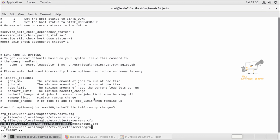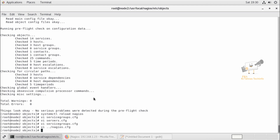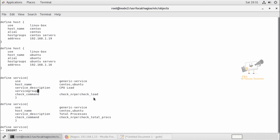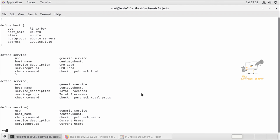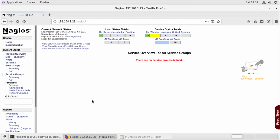Save the file and exit. Now we need to add this configuration in the servers.cfg file for the servers — mention the 'servicegroups' option and the service group name. We have added the service group configuration in servers.cfg. Save the file and exit. Now we can check the Nagios configuration file using this command — everything is OK. Reload the service — the service has been reloaded.